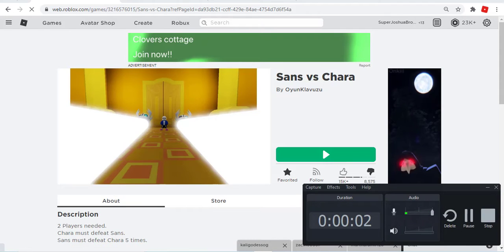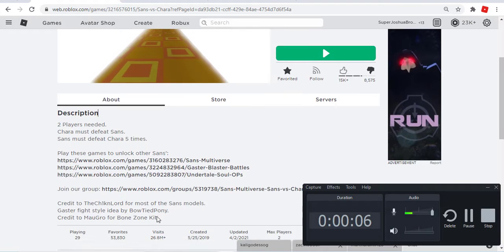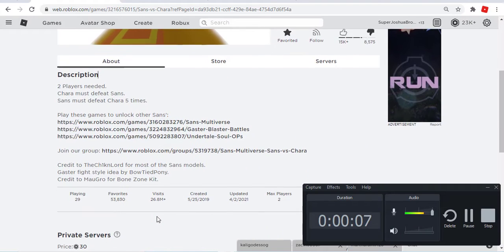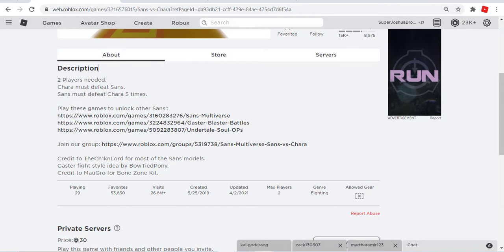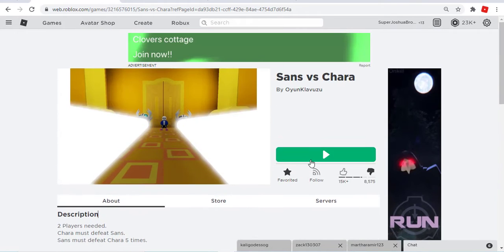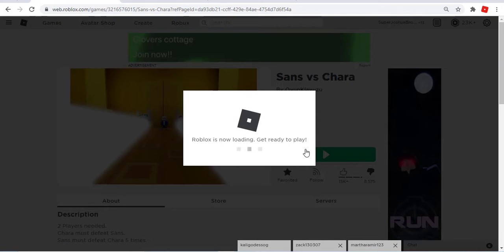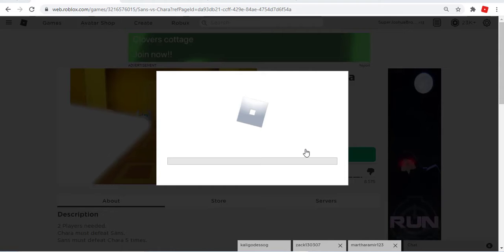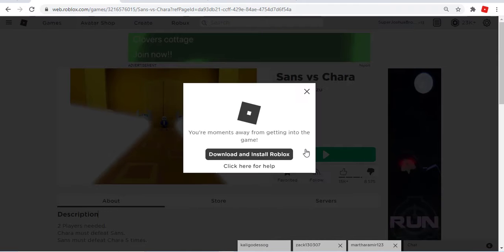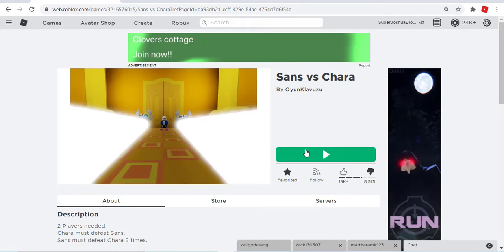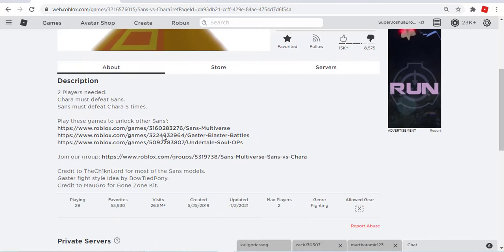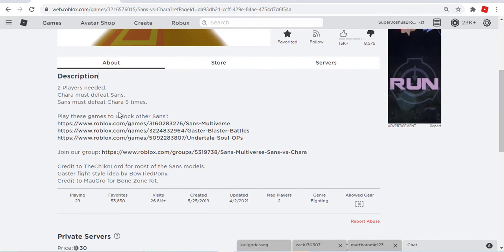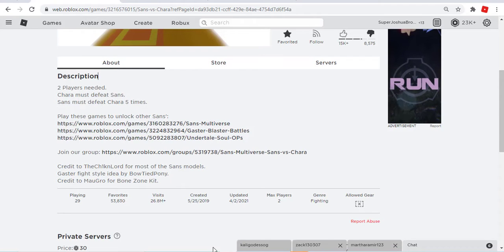Sans versus Chara, okay so guys this game has been around since 2019. Yeah we're gonna be playing this game because it's been around for two years. I don't really like this game, I haven't played since last year. This is my first time playing, I can't wait. The point of the game is you have to defeat Sans or defeat Chara five times, but if you do well you have to defeat Sans once.